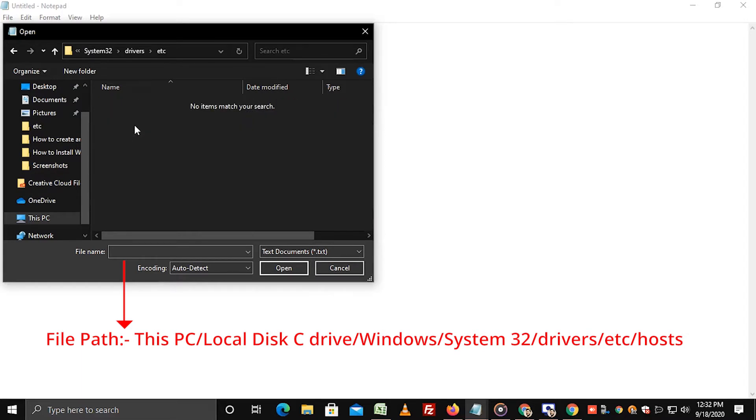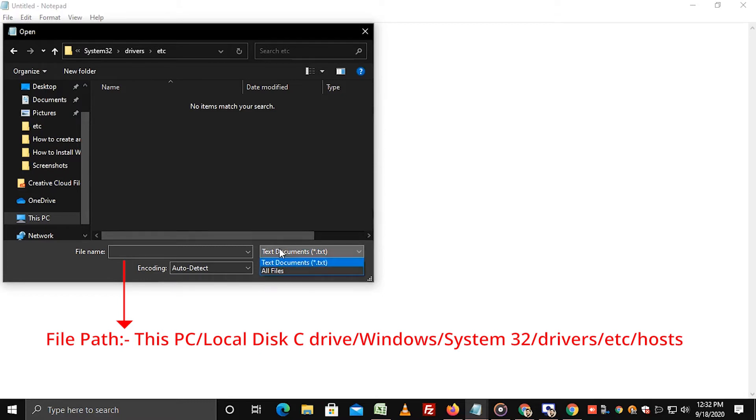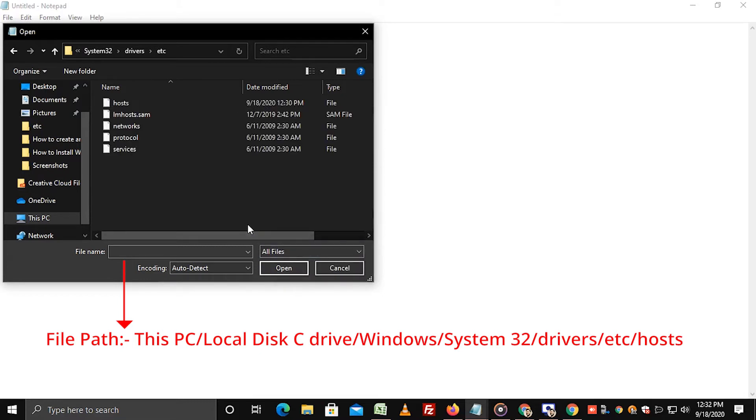As you can see, no files are showing in this folder. To change the view from text document to all files, simply navigate to this dropdown and select all files option. Select the host file and click on open.